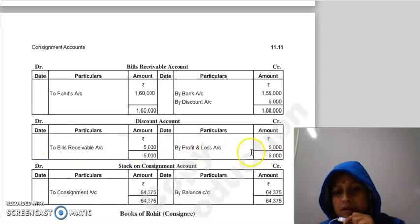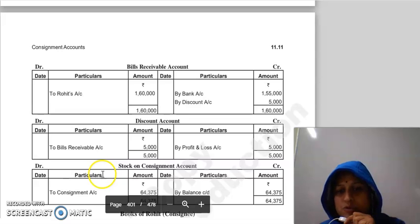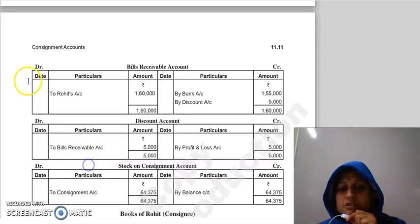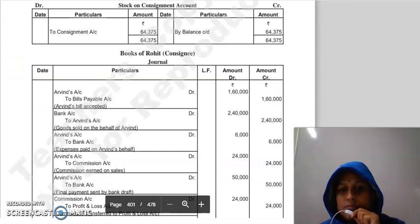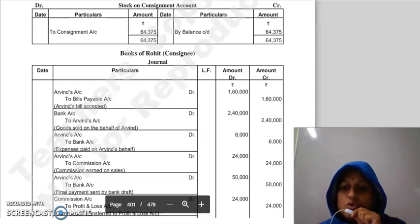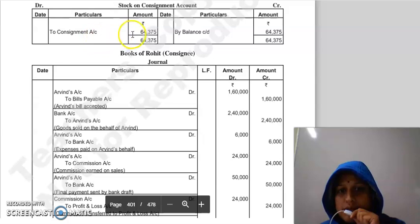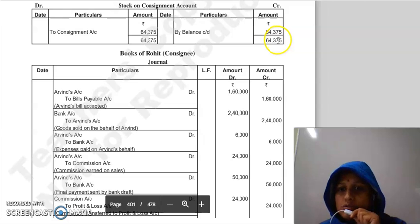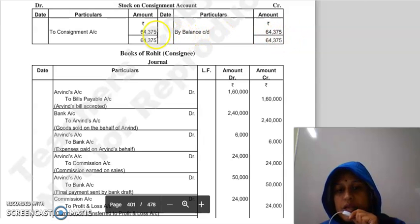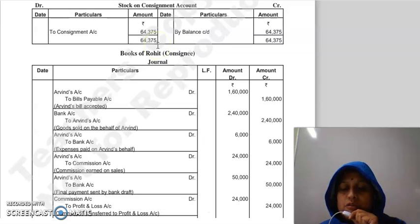Discount Account: 'To Bills Receivable Account Rs. 5,000, By P&L Account Rs. 5,000' — transferred to P&L. Stock on Consignment Account: entry for the unsold stock. 'To Consignment Account' — value of unsold stock. 'By Balance' — Rs. 64,375 is transferred. These were all the entries and accounts in the books of the consignor.